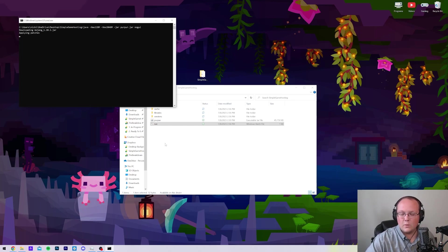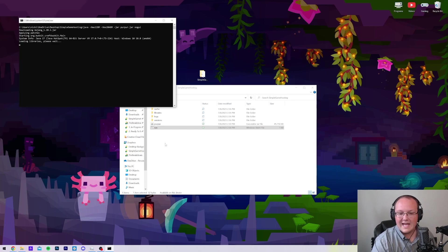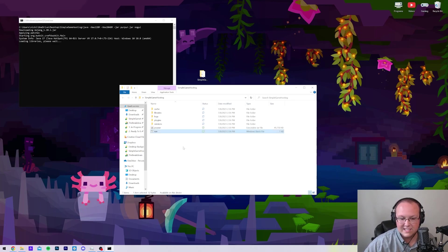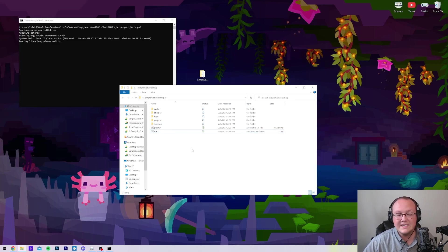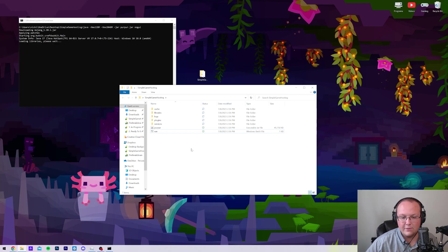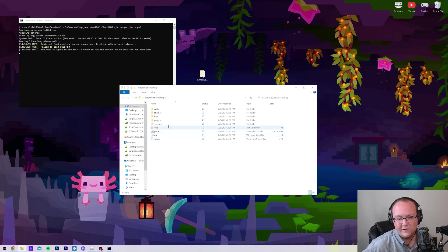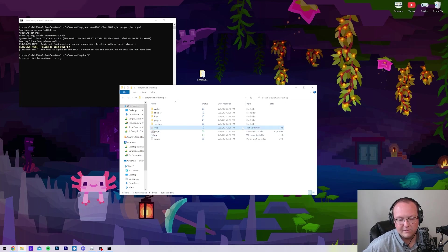However, what if this doesn't work? What if you double-click run.bat and your server does not start, it doesn't generate these files, and you specifically don't get the EULA.txt file? What if you don't get this, this EULA text document?